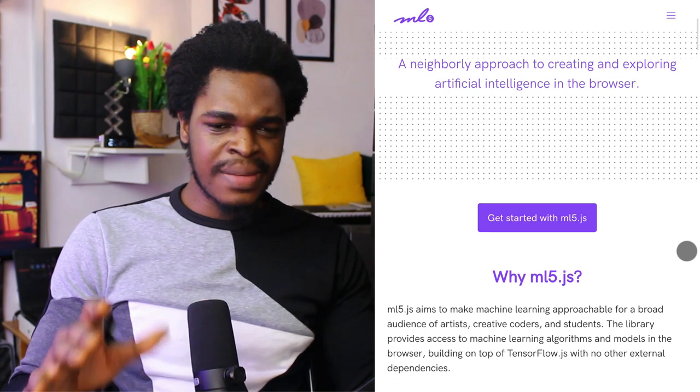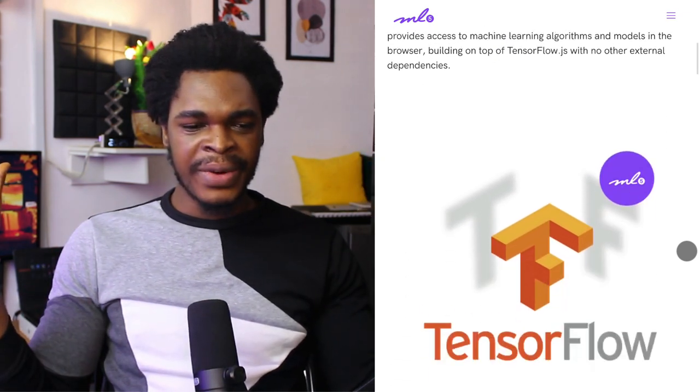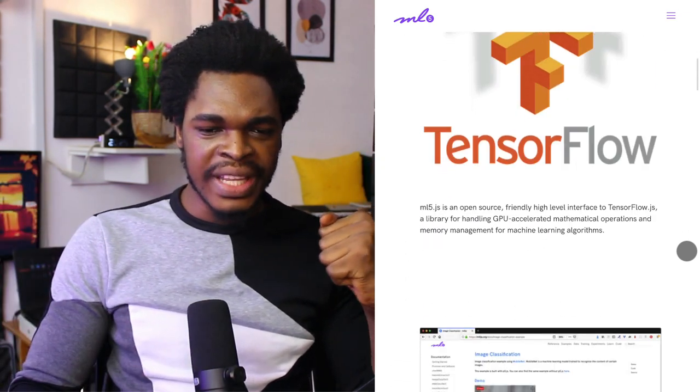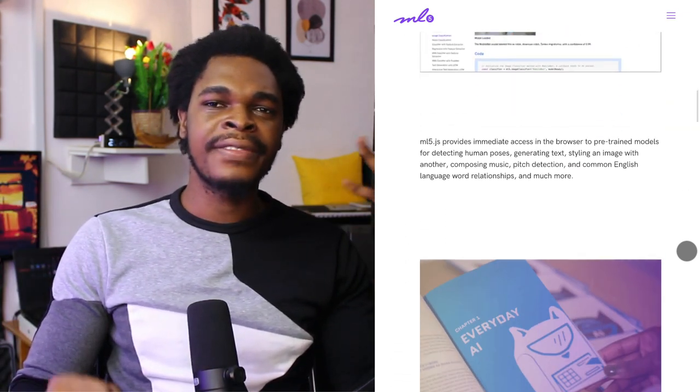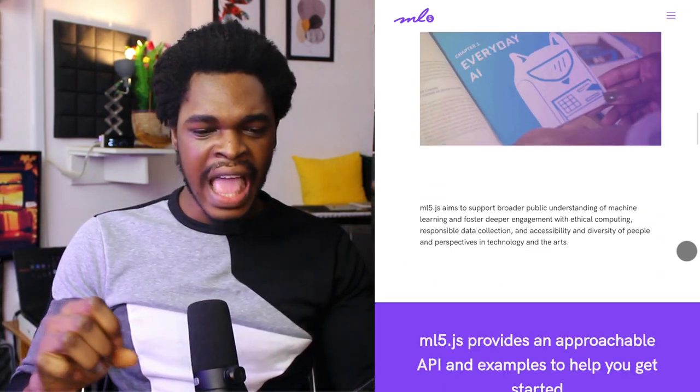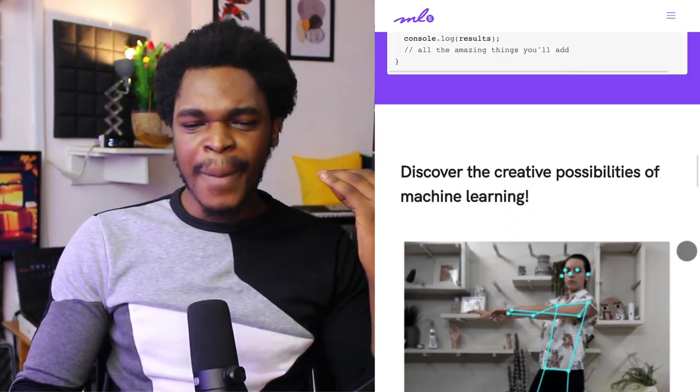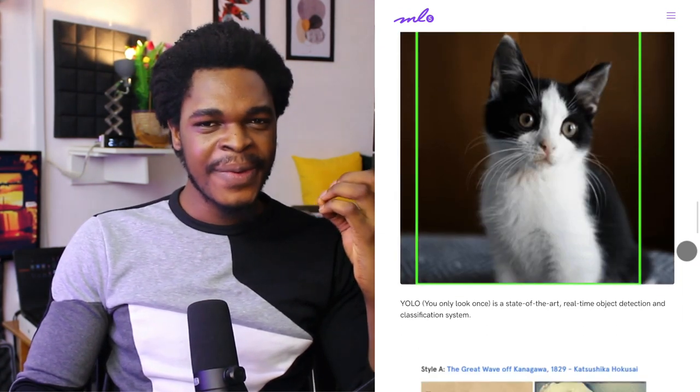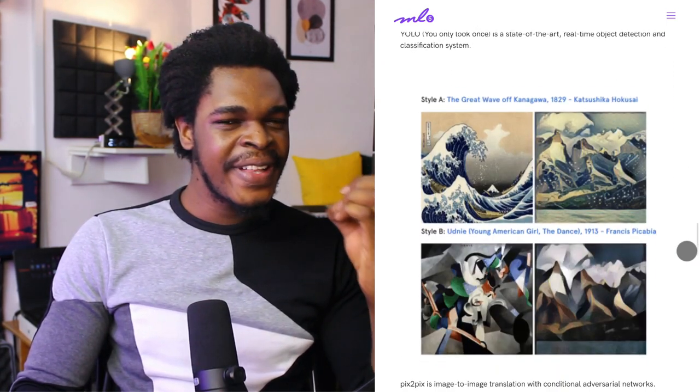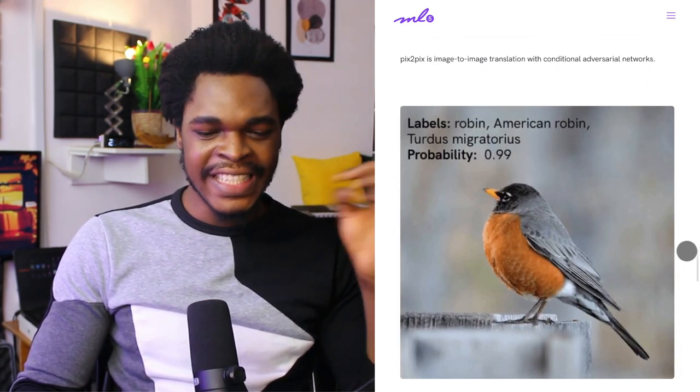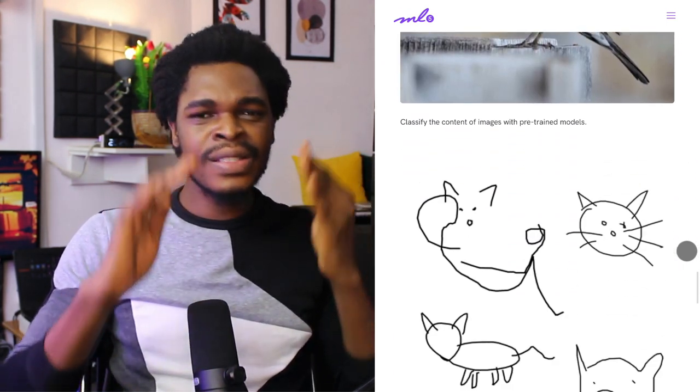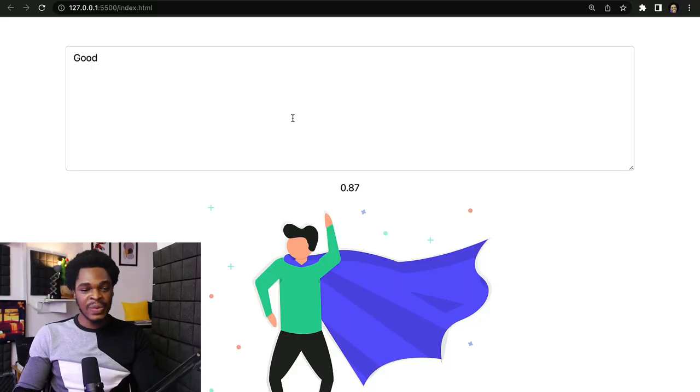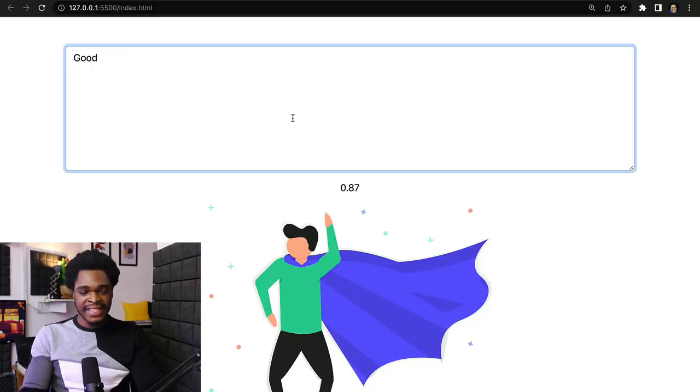I came across this machine learning library named ML5.js which makes machine learning on the web really straightforward and easy. This is something that anyone can do - even if all you know is HTML, CSS, and a bit of JavaScript, you can actually start building machine learning applications.